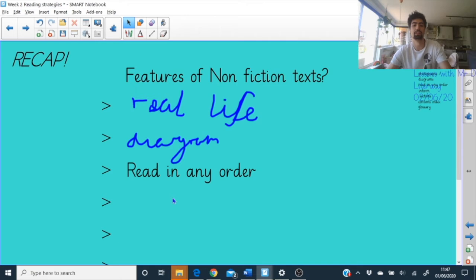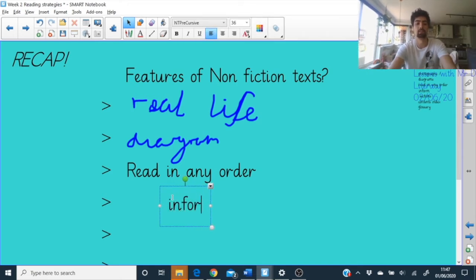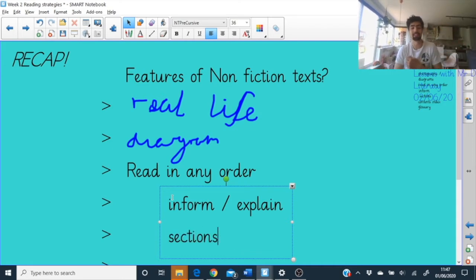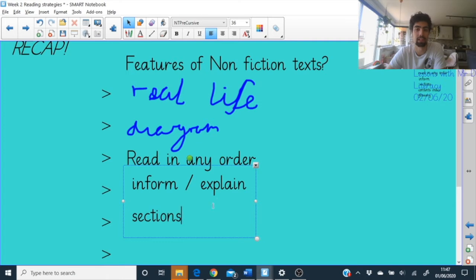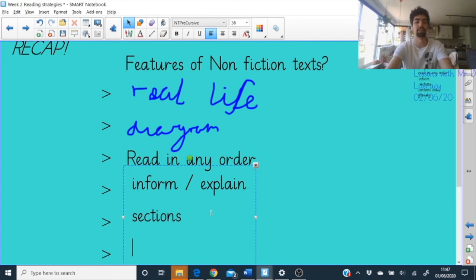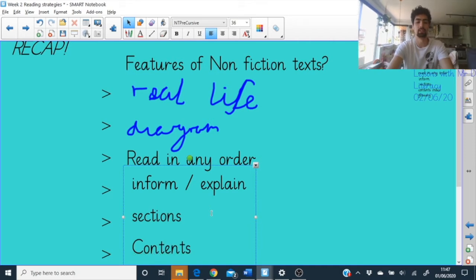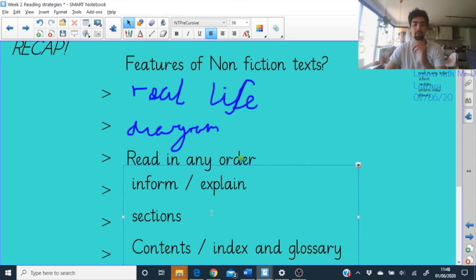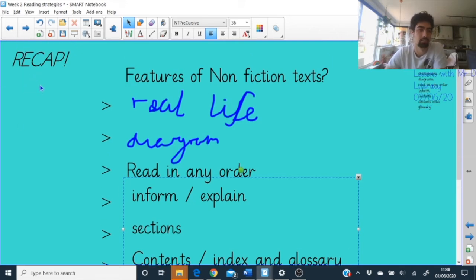Nonfiction has to inform or explain something. There are sections with headings, subheadings, bullet points, and different layout techniques. There are also obvious key features like a contents page, an index at the back, and a glossary to help you with the key VIP words. Well done — you remembered some of the key features. They will help you look at texts and decide whether they're fiction or nonfiction.